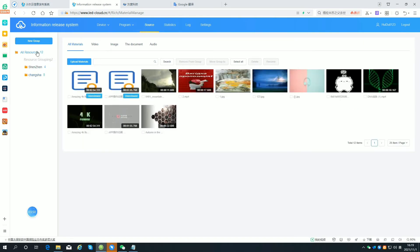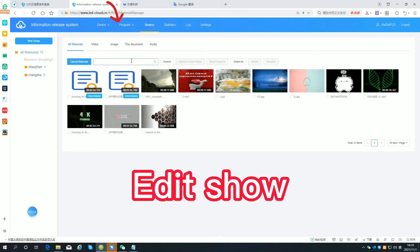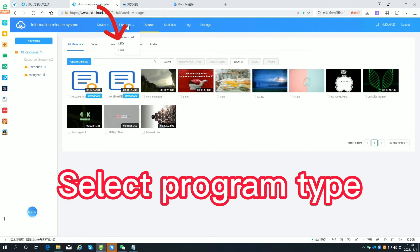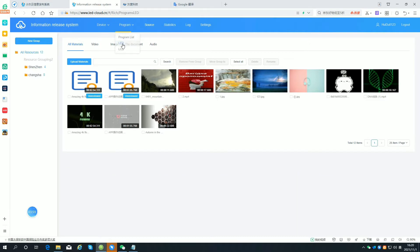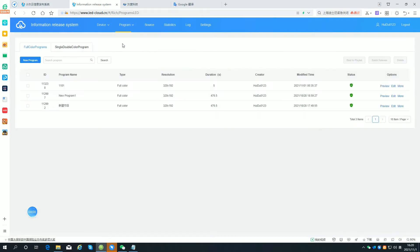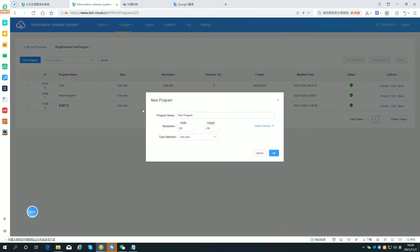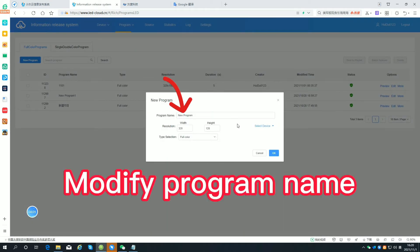Edit the show. Select the program type. Add a program. Modify the program name.